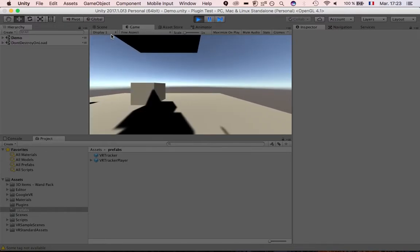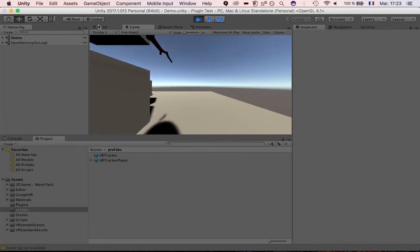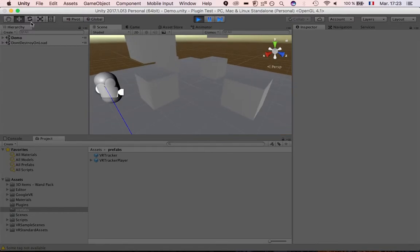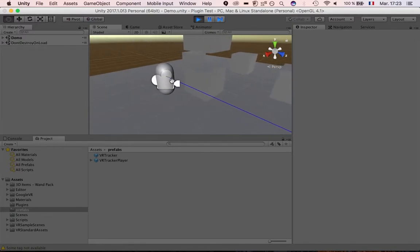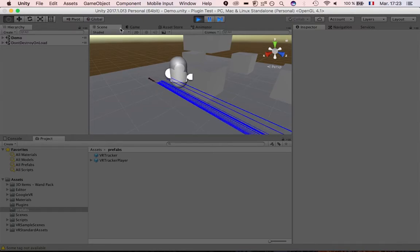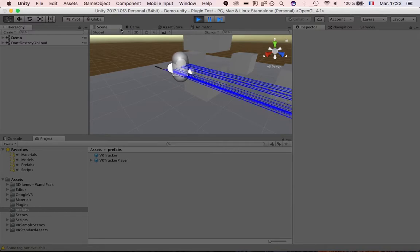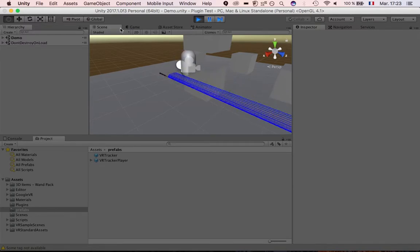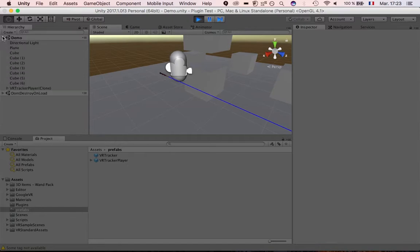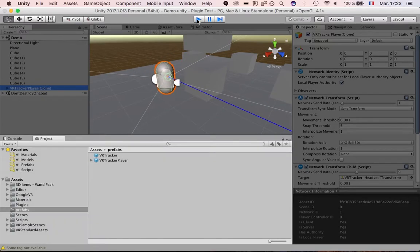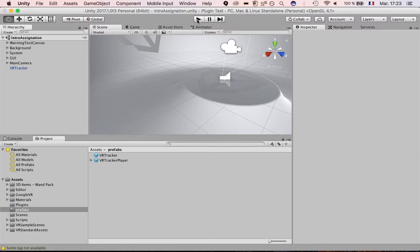This is a bad place for the demo because I have no tracking here. But if I take the tag to a place where I have some tracking, you can see the player and what we call the wand. They appear here as VR Tracker Player, and you can see this is all from the player prefab.